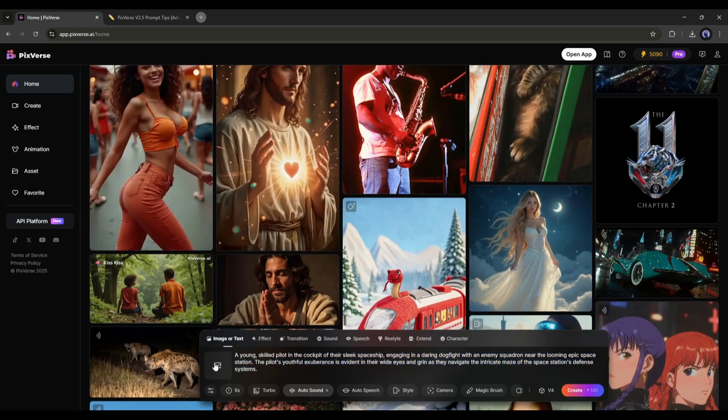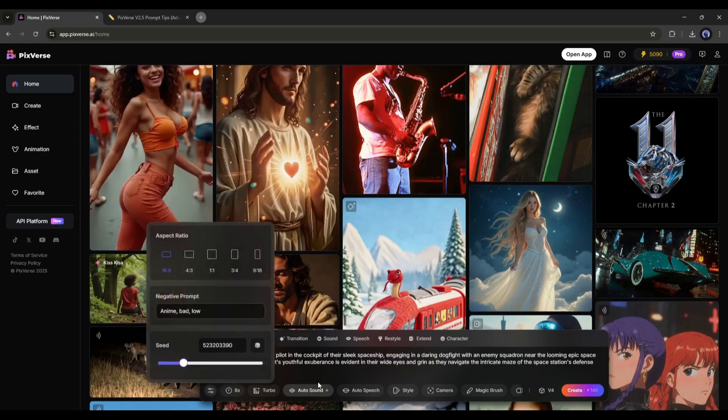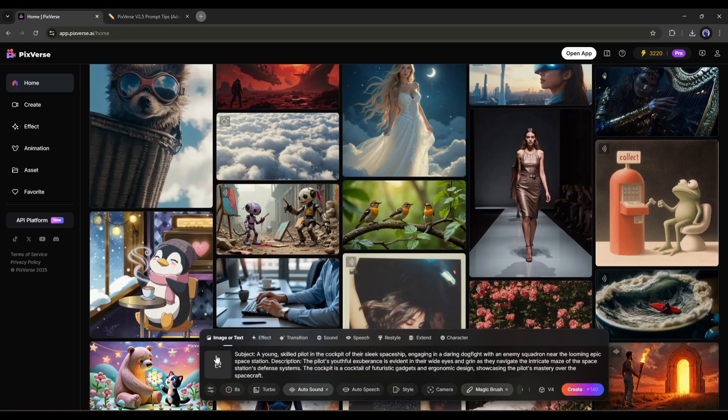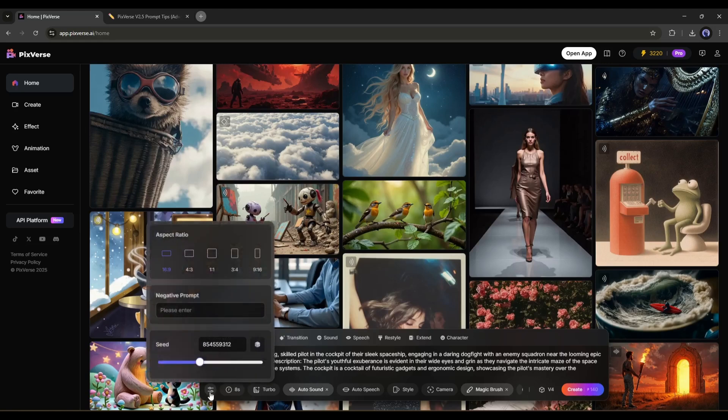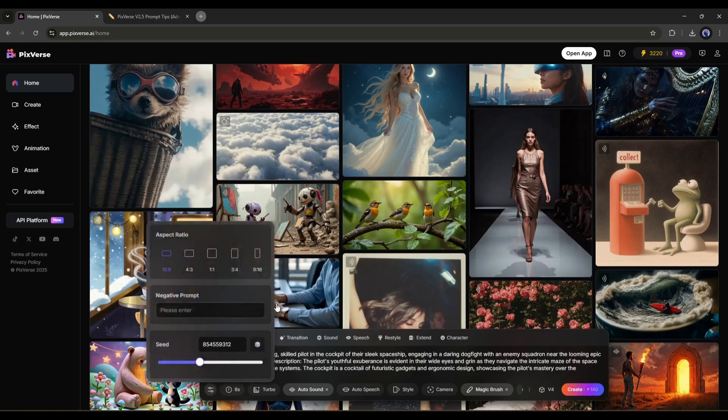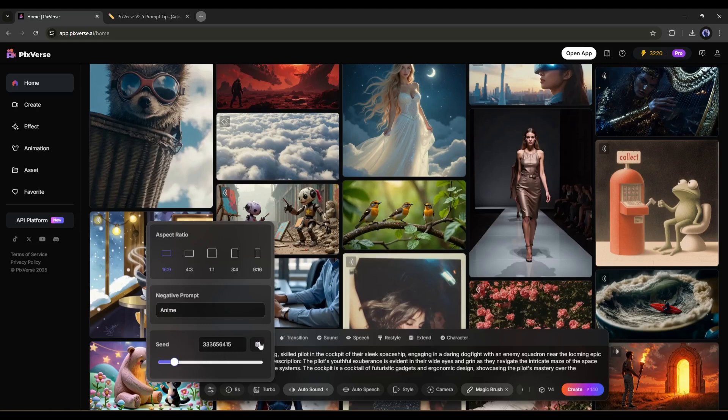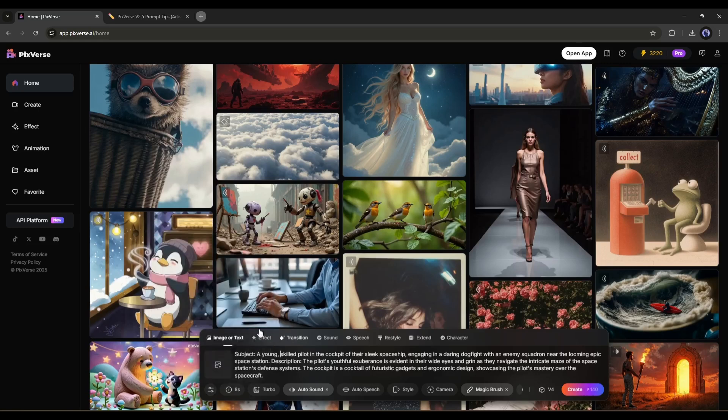You can mention the camera angle or action also if needed. After entering the prompt, you can add an image as the first frame of your video if you want. I won't use it at this moment. Now come to the settings. Here, you can set the aspect ratio. There are several options available. You can select any one of them. After that, enter the negative prompt if you want. Next, you can use any fixed seed in this box.